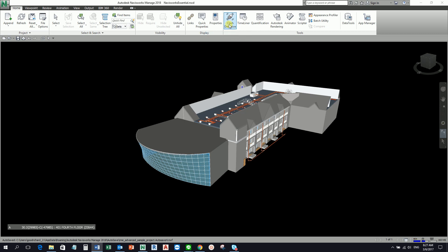Navisworks has the ability to do composite level clashing. This means that when multiple clashes are found between the same pair of composite objects, they will be treated as a single clash. So that's how cool Navisworks is. Clashes between two parts of the same composite object will not be reported.